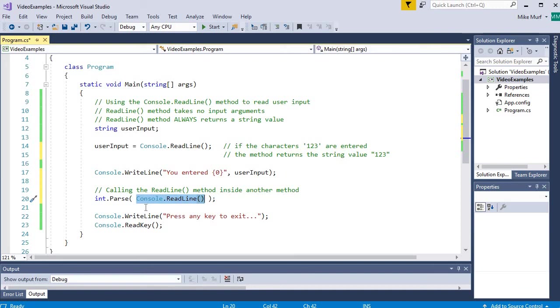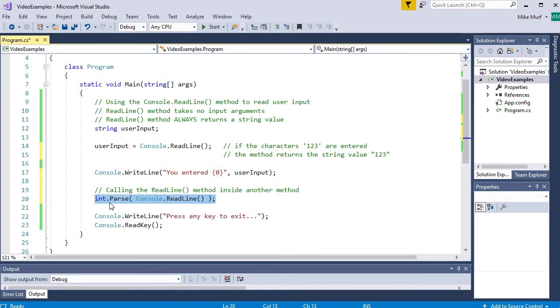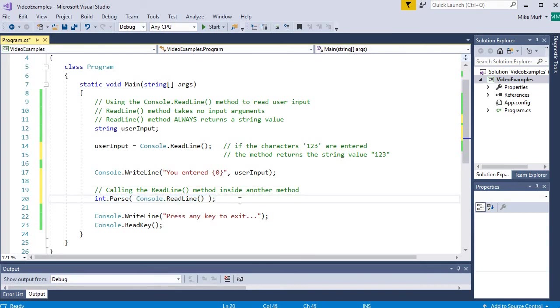So in this case, the console.readline method will call. The user will type in some characters. When the user hits enter, that string of characters is then going to be returned into the parentheses of the next method, which will then operate on that input and so on. And this can go, you can nest method calls indefinitely. But we will see more examples on int.parse in a later video.